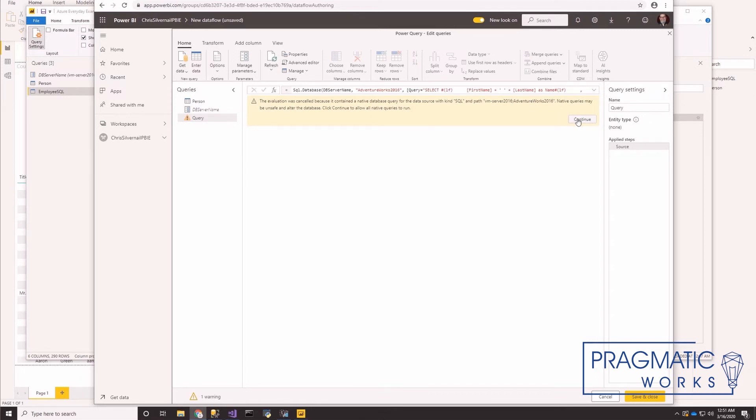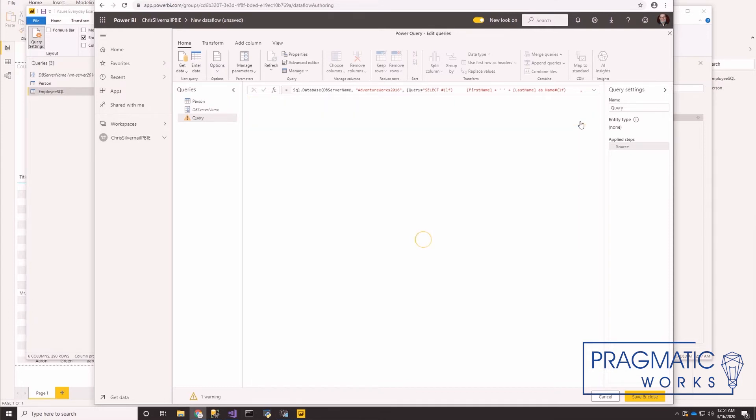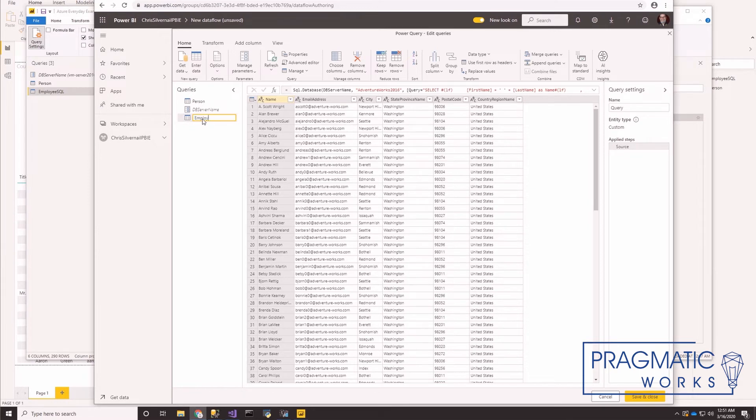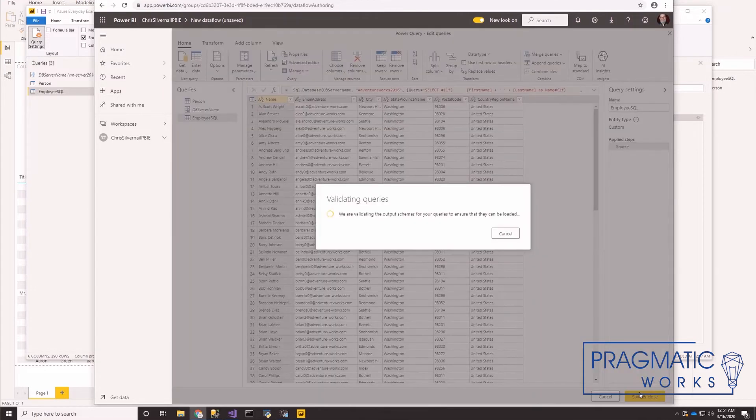This is a native query, so it does give us this warning. You can read that. It can be unsafe and alter to the database. Make sure you know what you're pasting in here and running. Go ahead and click continue. And let's rename this query to employee SQL. OK, and let's save and close that.